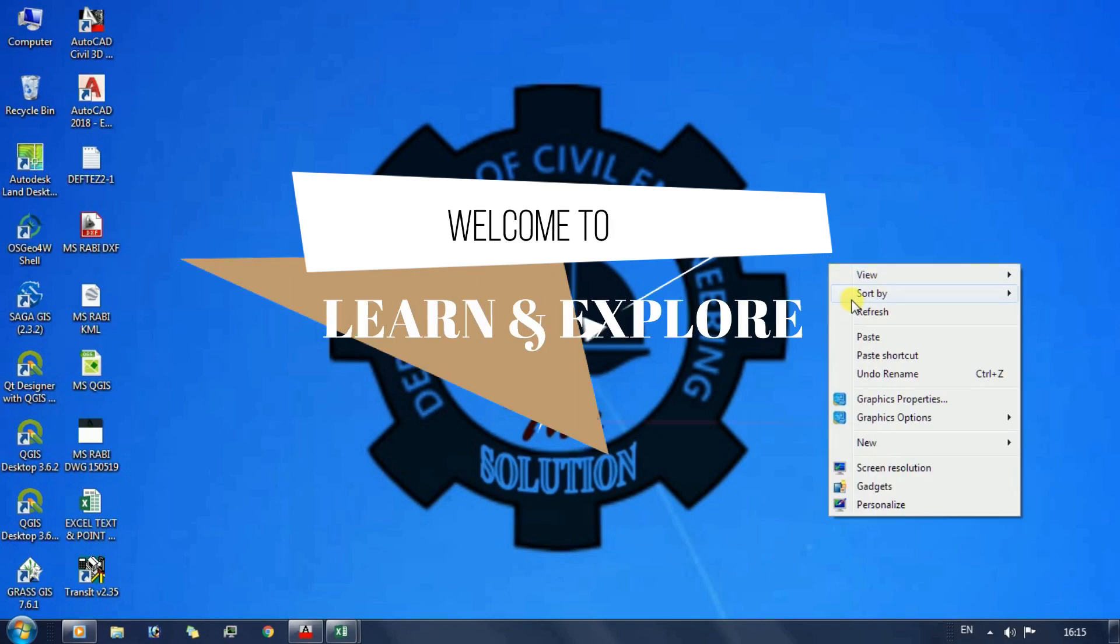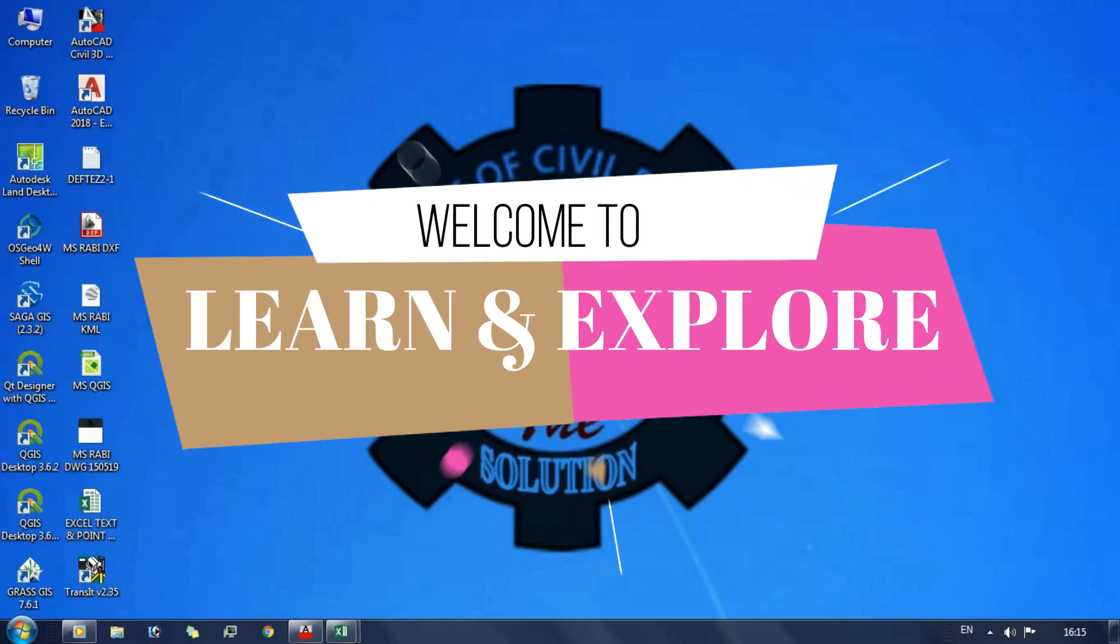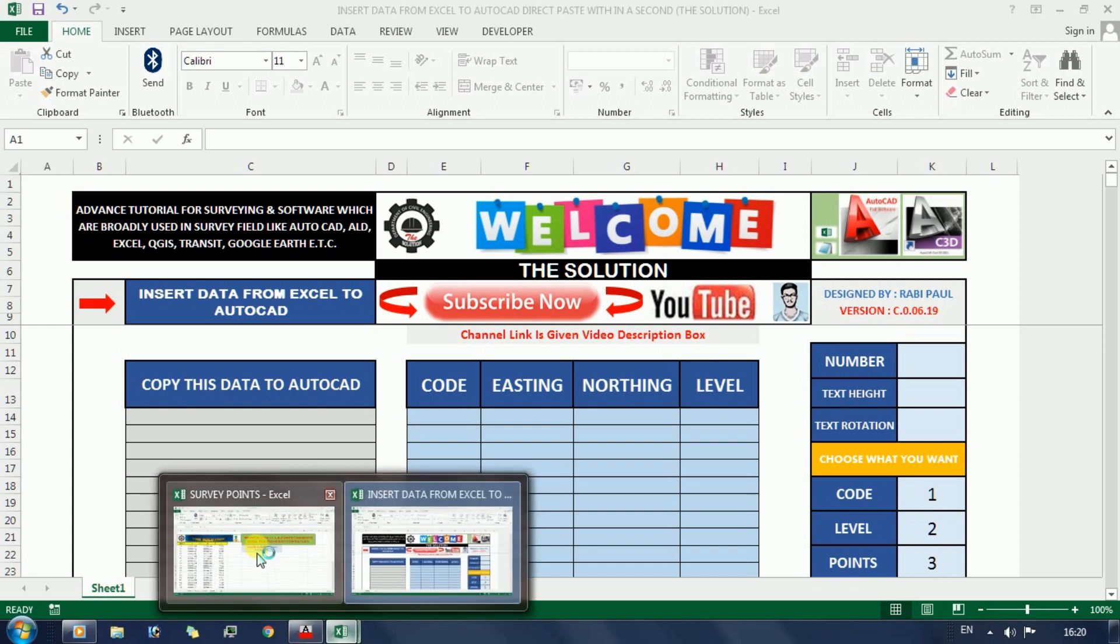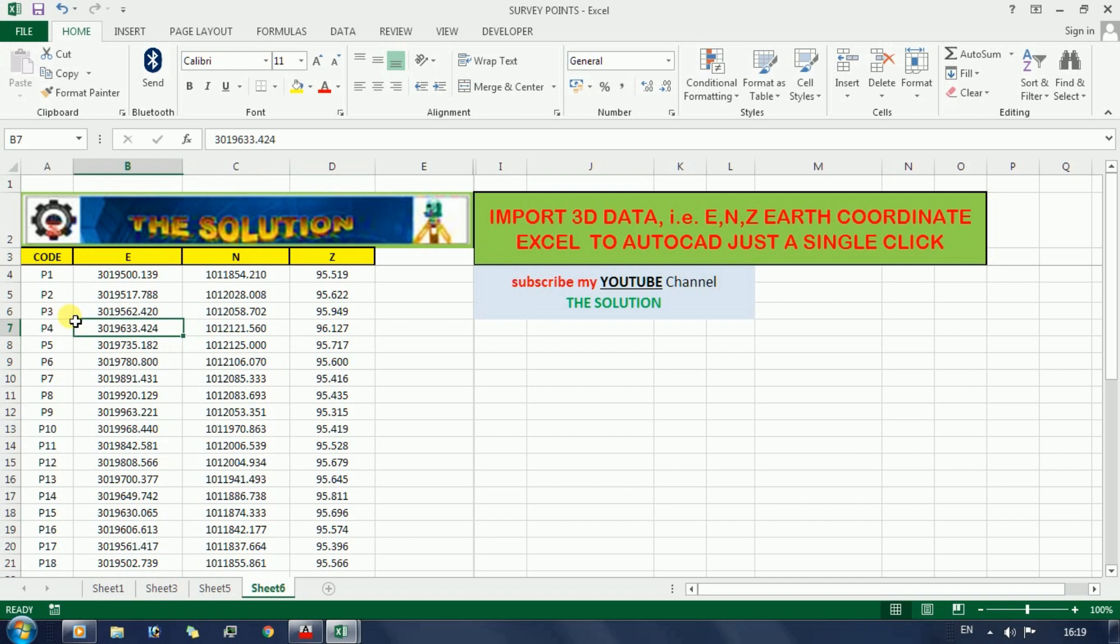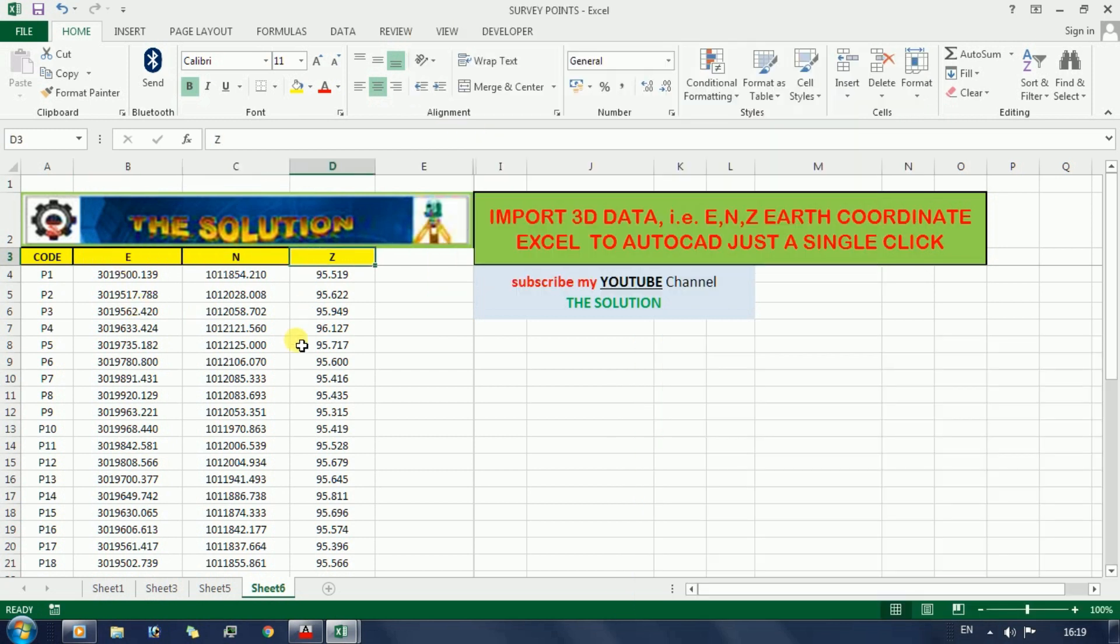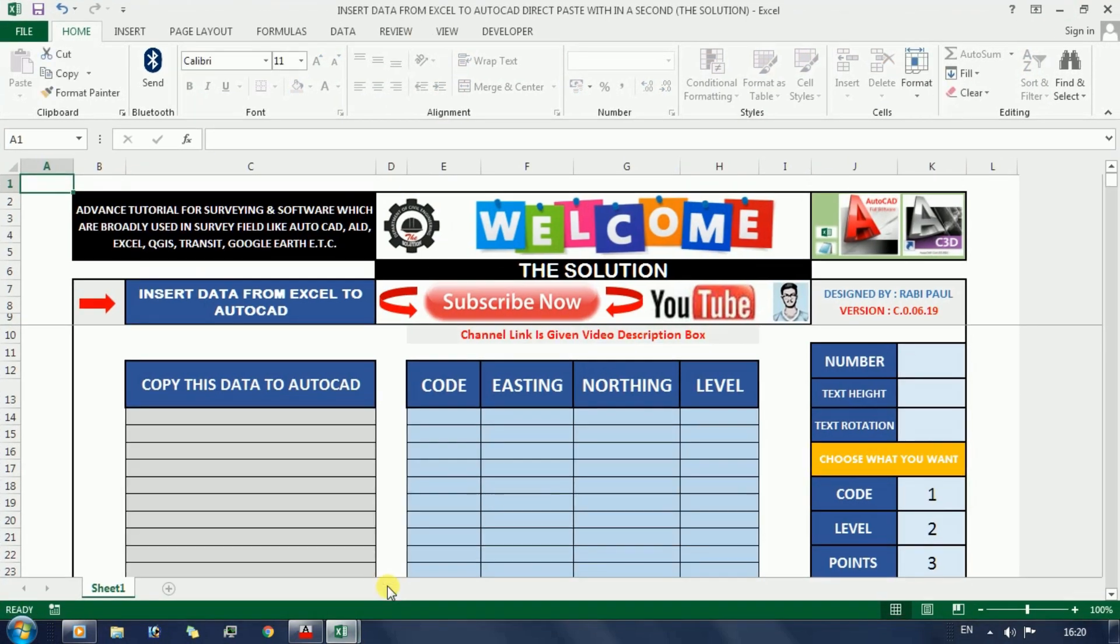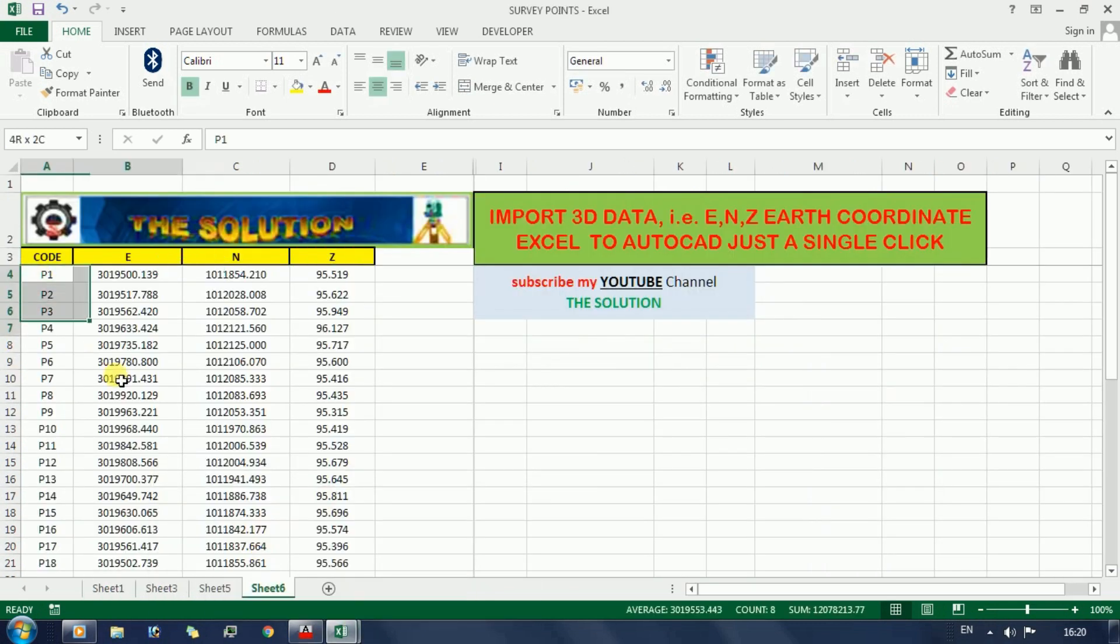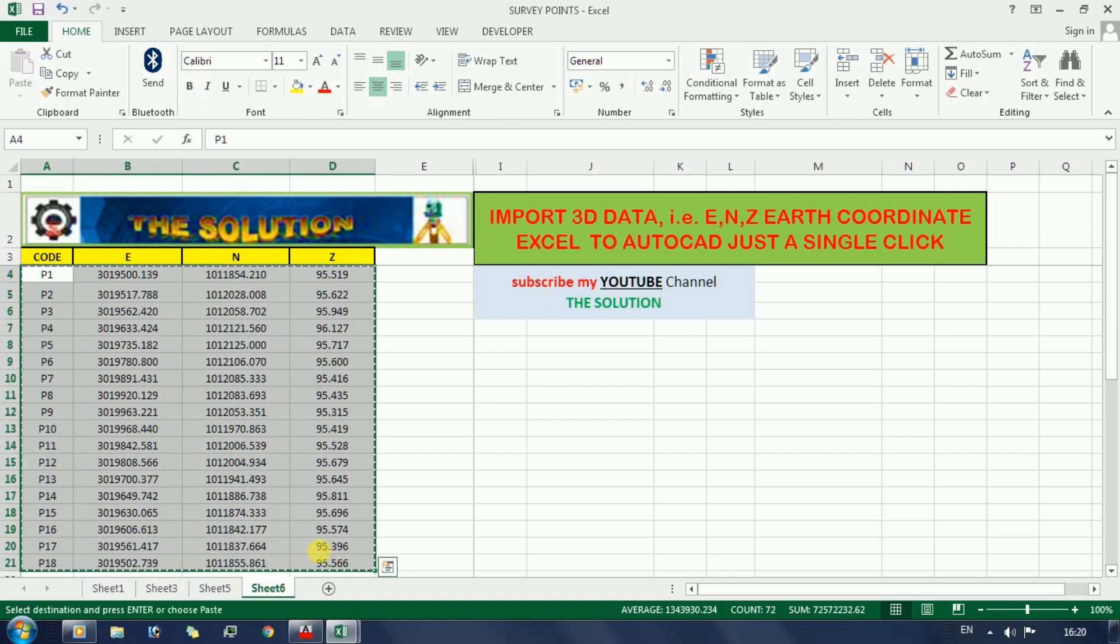Hello friends, welcome to Learn and Explore. Today I'm going to share with you an Excel sheet which is very important for importing field survey data points in AutoCAD. If you have surveyed an area with ETS or DGPS instrument and want to create a topography map in AutoCAD with the collected data points, then this Excel sheet will save your valuable time and your work will be faster and easier.